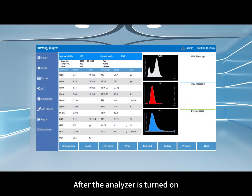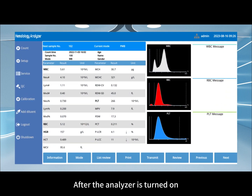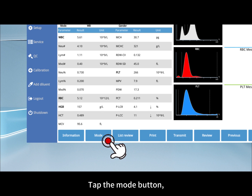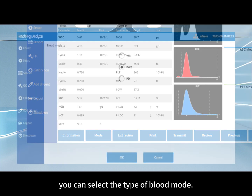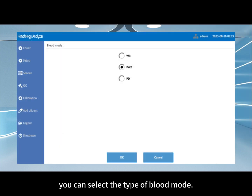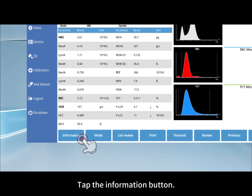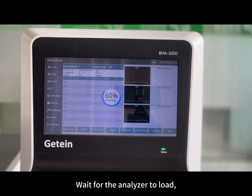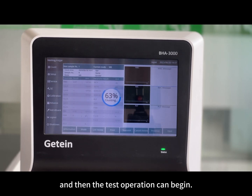After the analyzer is turned on, the interface is shown on screen. Tap the Mode button to select the type of blood mode. Tap the Information button to enter the sample information. Wait for the analyzer to load, and then the test operation can begin.